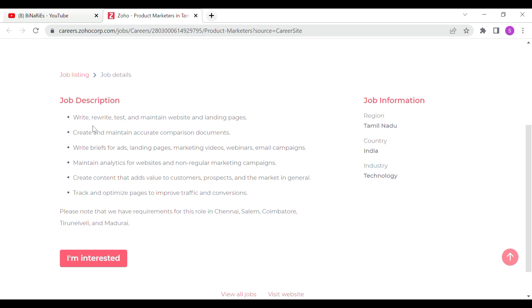The job description includes: write, rewrite, test and maintain website and landing pages. Create and maintain accurate comparison documents. Write briefs for ads, landing pages, marketing videos, webinars, and email campaigns. Maintain analytics for websites and non-regular marketing campaigns.